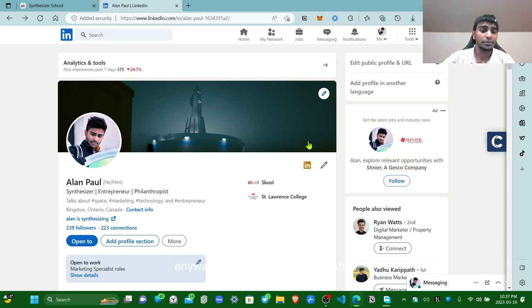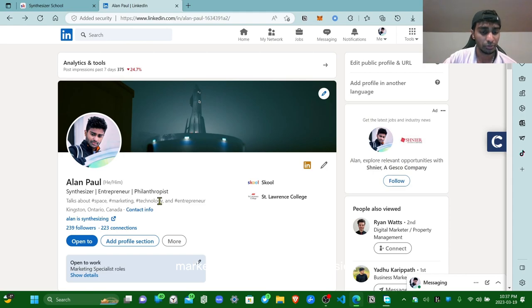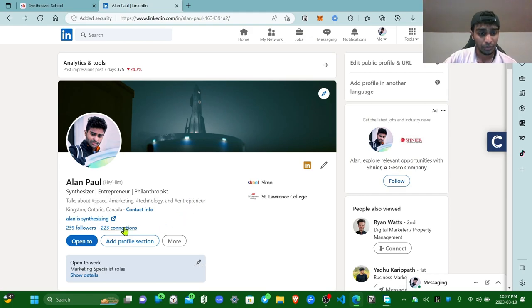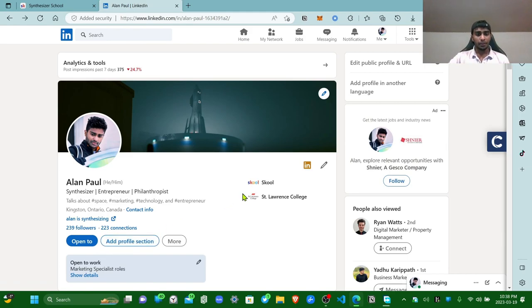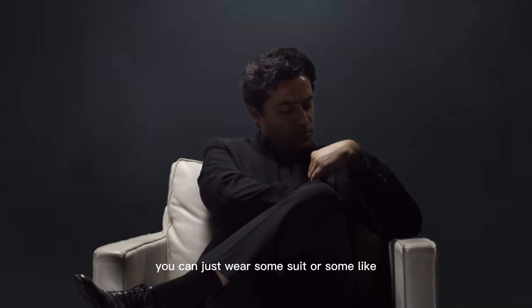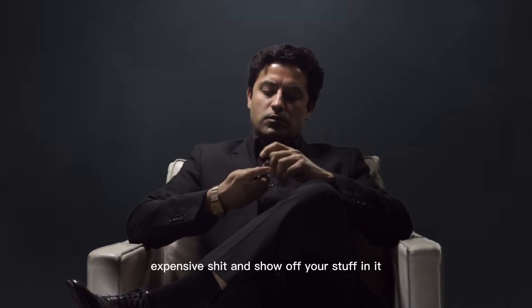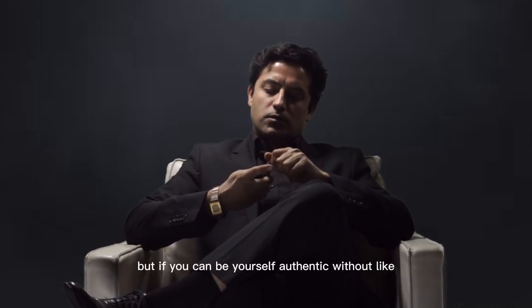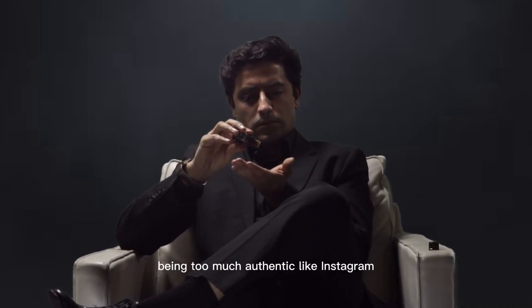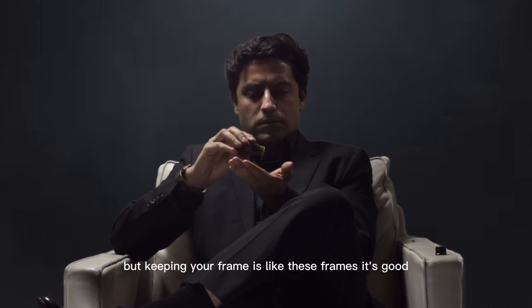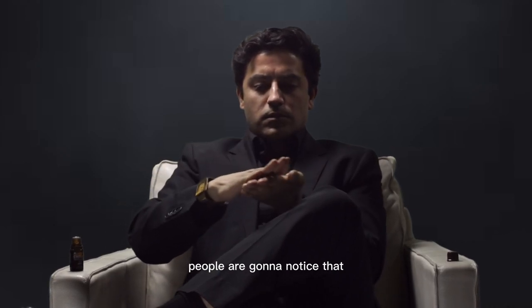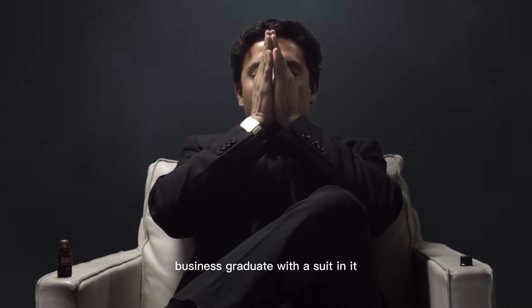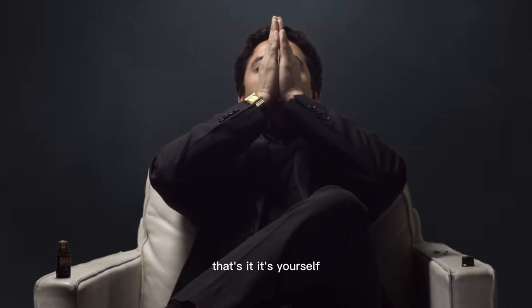That's clean stuff: synthesizer, entrepreneur, philanthropist, talks about space just like my cover page. Marketing, which is my profession. Technology, which is something I like. Entrepreneur, which is something I do. It's clean, where I'm from, where's my website, stuff like that. And the reason why I said authentic: you can just wear some suit or some expensive shit and show off, but if you can be yourself, authentic without being too much authentic like Instagram but keeping your frame, it's good. People are gonna notice that it's not like some business graduate with a suit. You're just a dude who just wants to grow, that's it. It's yourself.